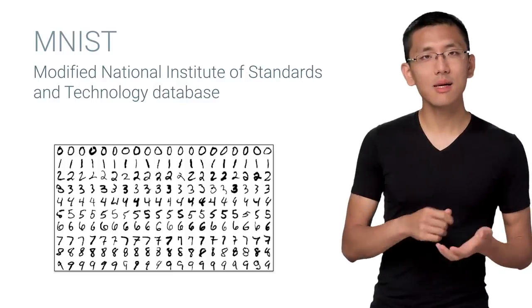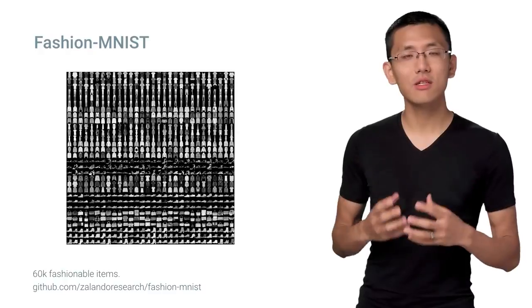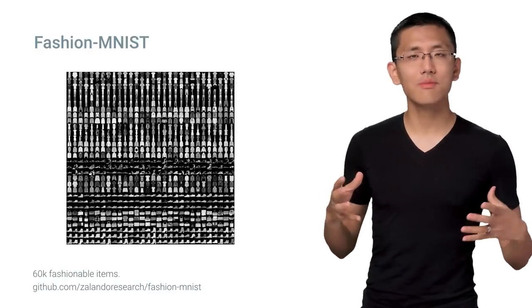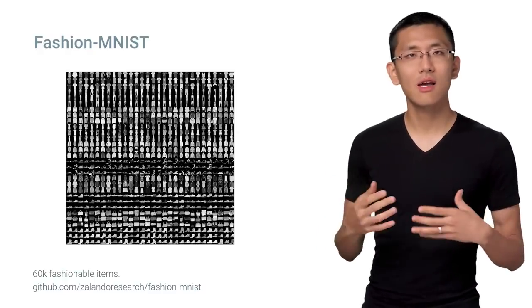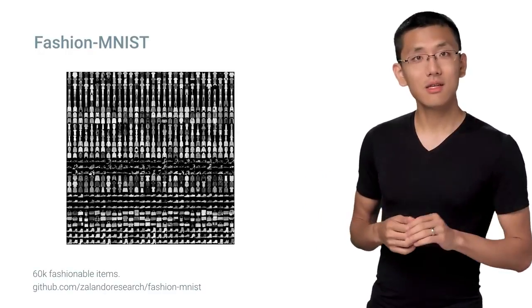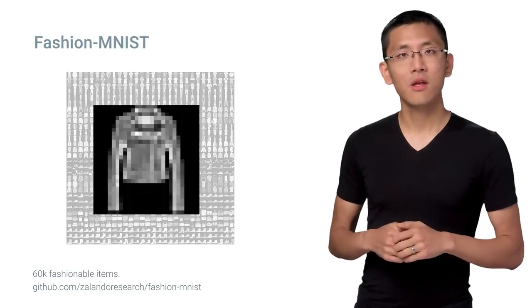Zalando decided it was time to make MNIST fashionable again and recently released a data set called Fashion MNIST. It's the exact same format as the regular MNIST, except the data is in the form of pictures of various clothing types, shoes, bags. It's still across 10 categories though, and the images are still 28 by 28 pixels.